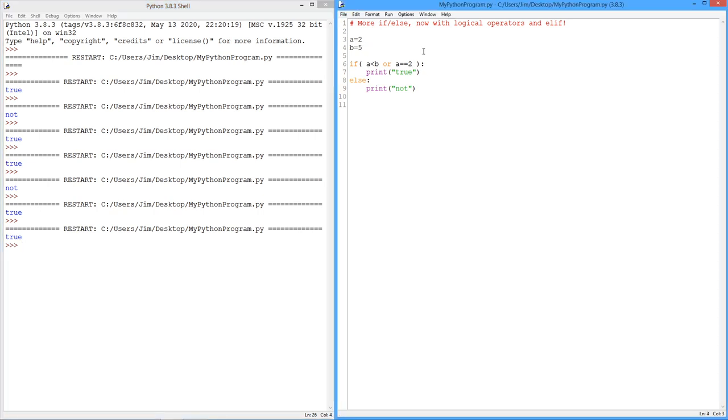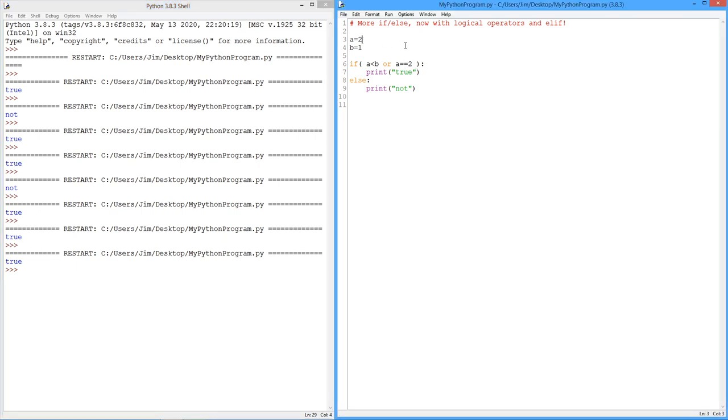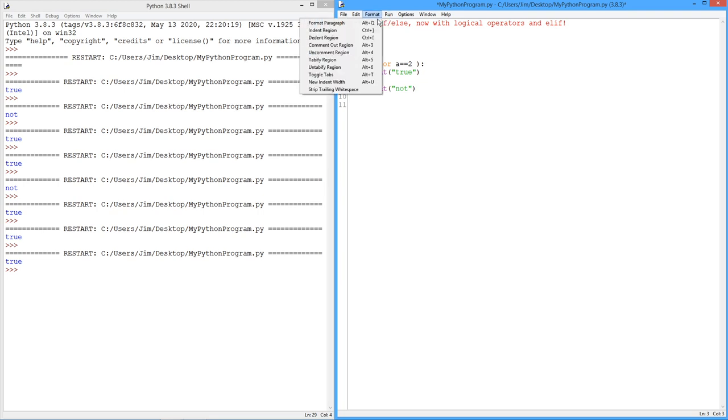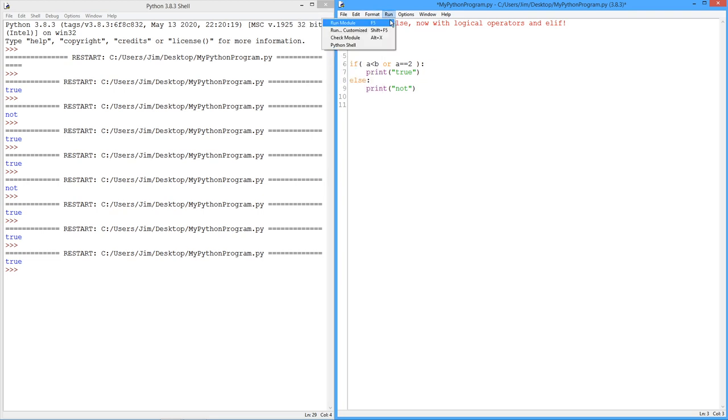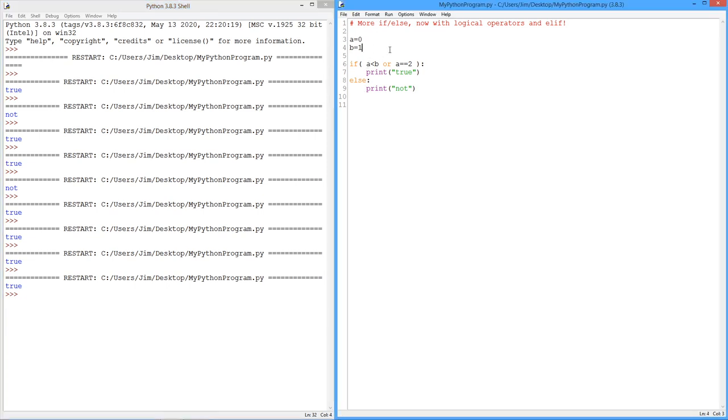There you go. As long as at least one of them is true. So I could say in this case, I'll set b back to 1. Again, one of them is true. That's this guy over here. Now, on the other hand, let's say that we do this. a is 0 and b is 1. What do you think is going to happen? True! Because a is less than b.